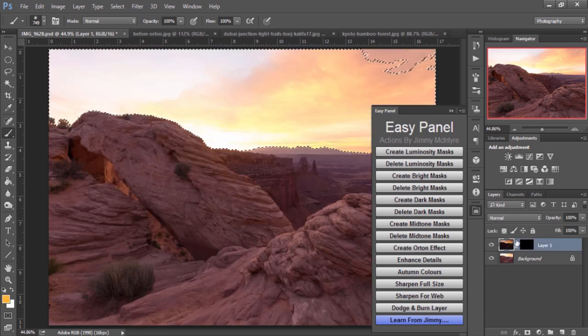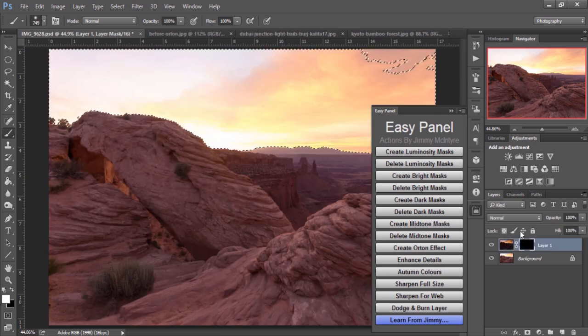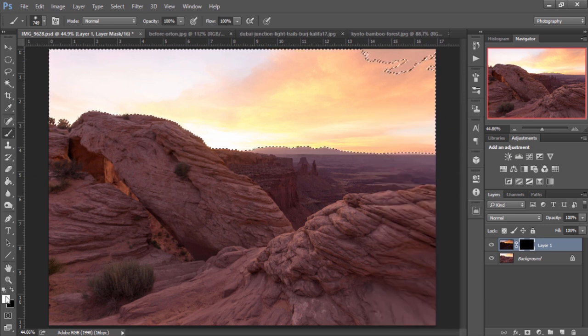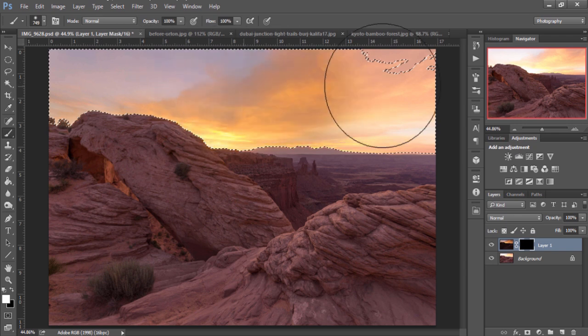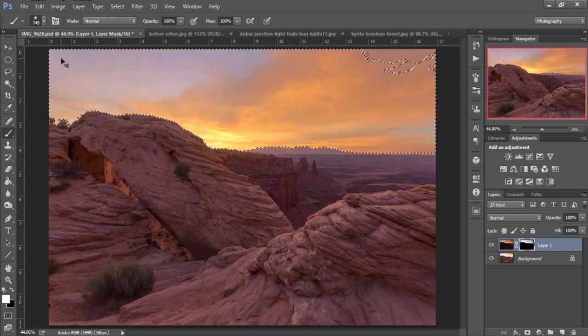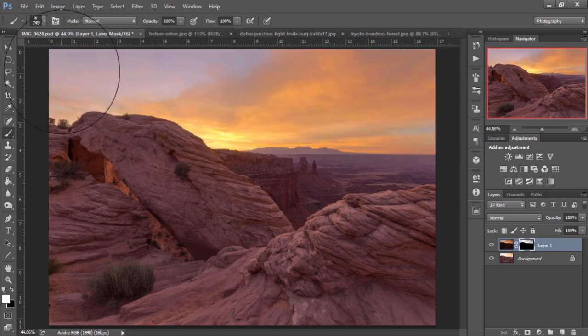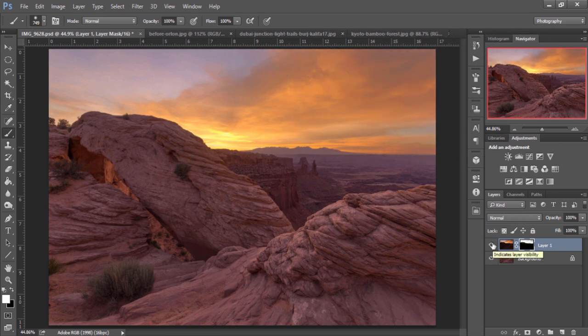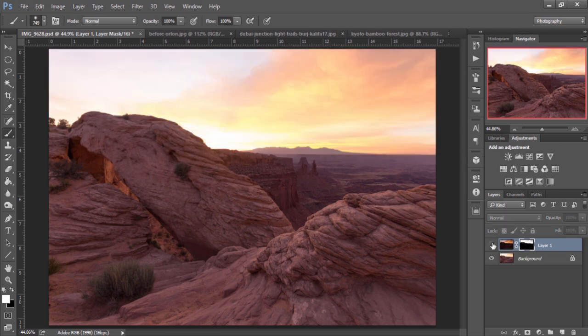Now, once we have selected the sky, we just go straight to the black mask. We make sure the paintbrush is set to white at 100% and we just paint this in. I'm going to press Ctrl and H to get rid of the marching ants. And you can see now, we've painted in that beautiful sky without affecting the foreground too much. Before and after. It's a huge difference.